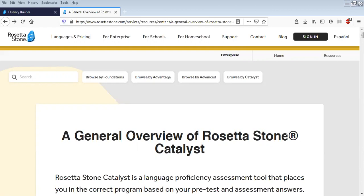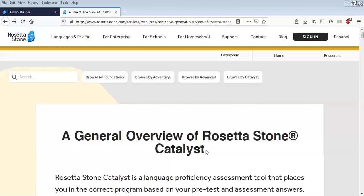Rosetta Stone recently developed a new system called Catalyst, which is really an updated, upgraded version of Rosetta Stone to make it more amenable, more relevant and more useful for the language learner, with a large focus on work-based communication.